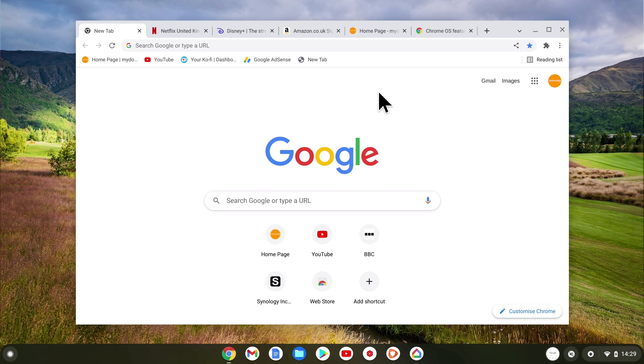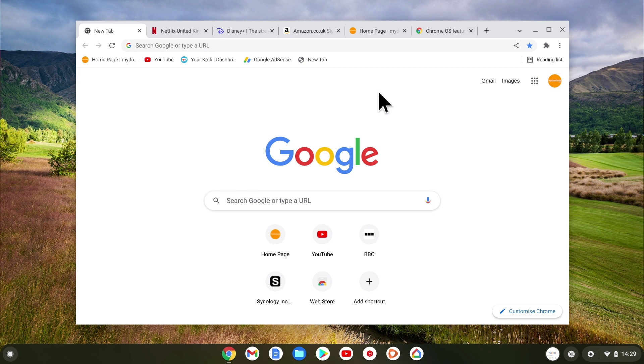As you can see we already have a number of tabs open in our Chrome browser. However if we were to create more tabs it would start to make our browser window look more cluttered and distracting. So we're going to group our tabs together which will in turn hide them from view.